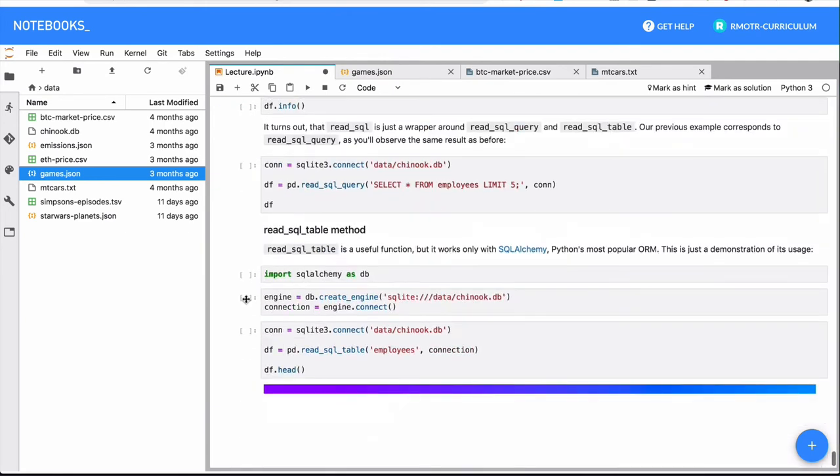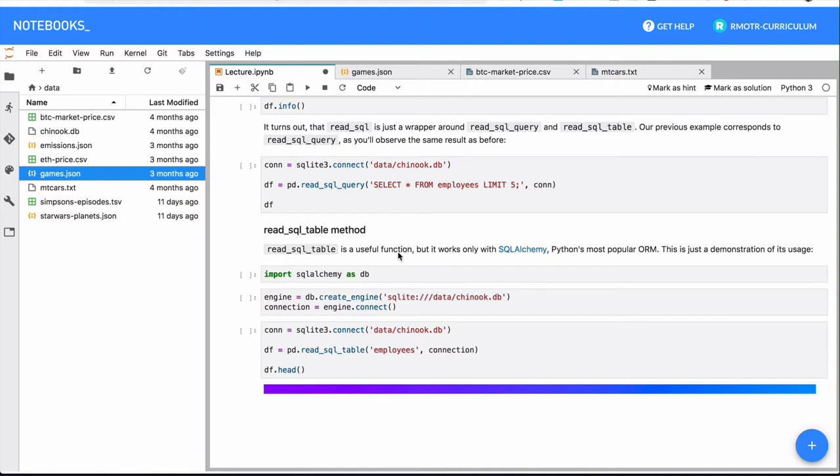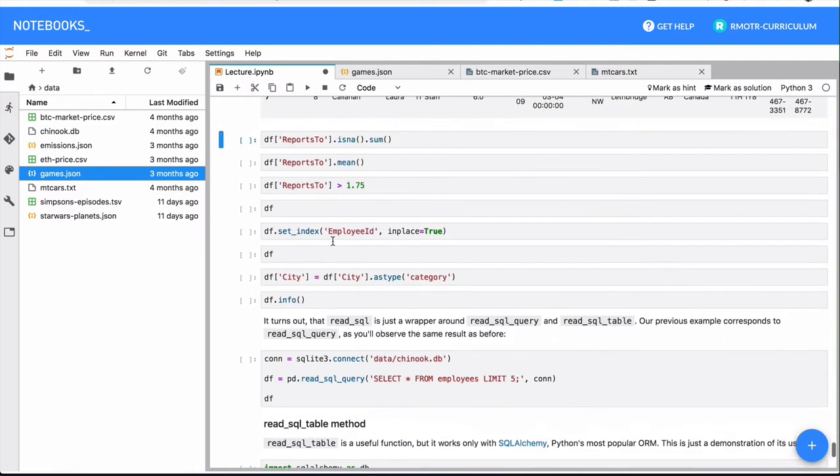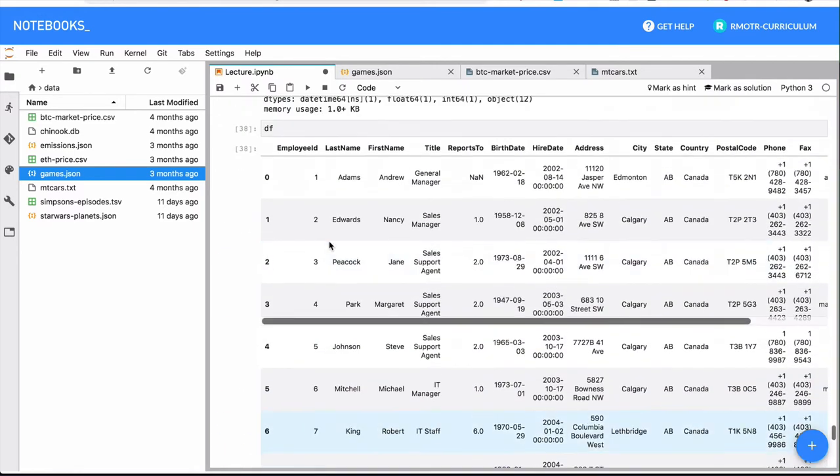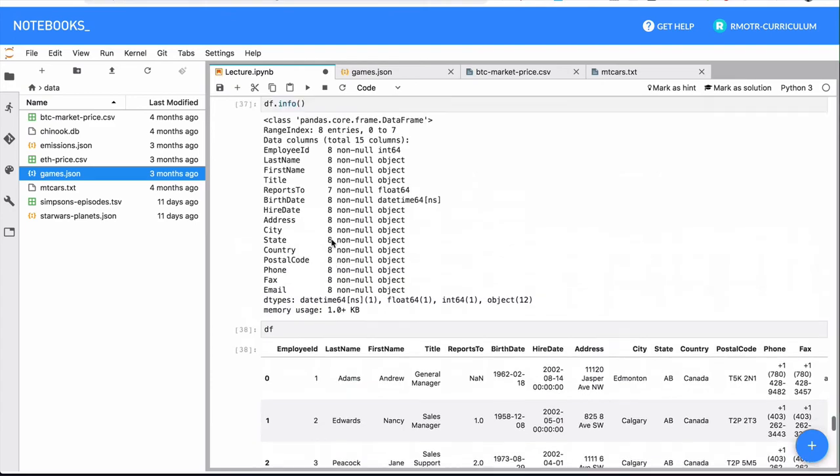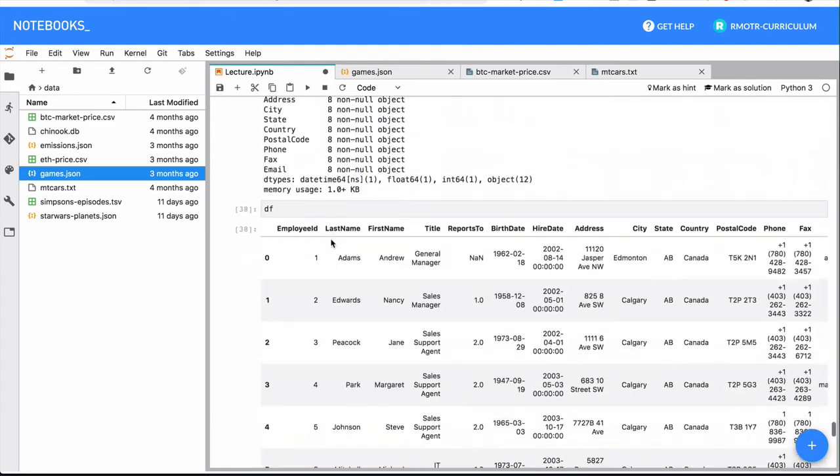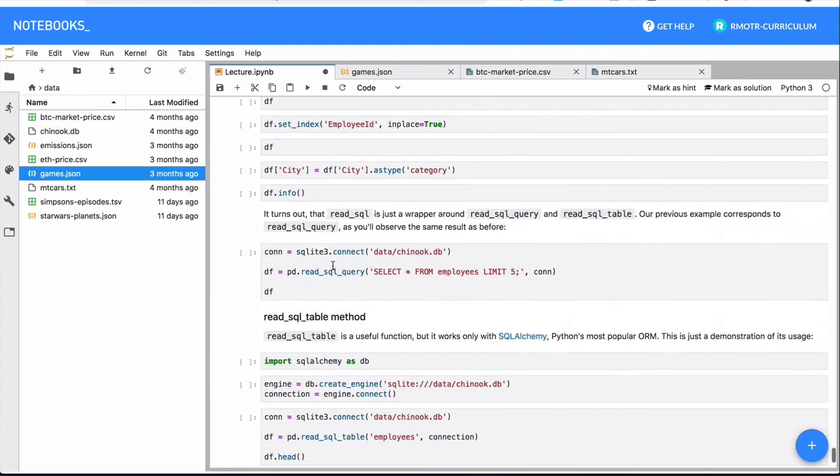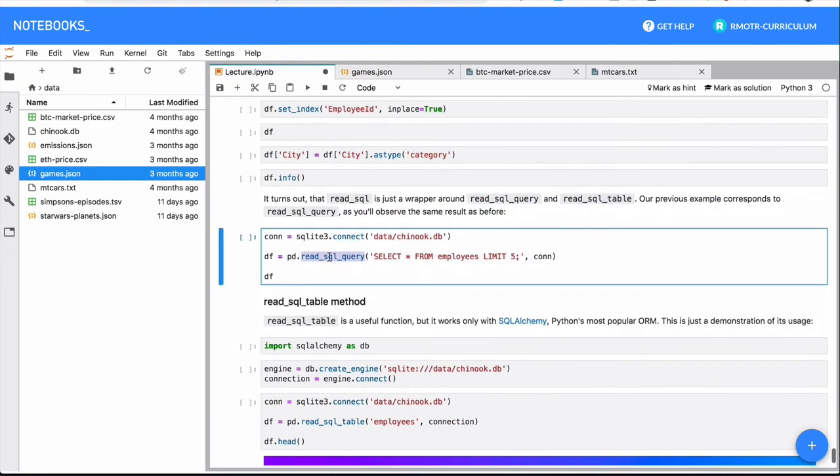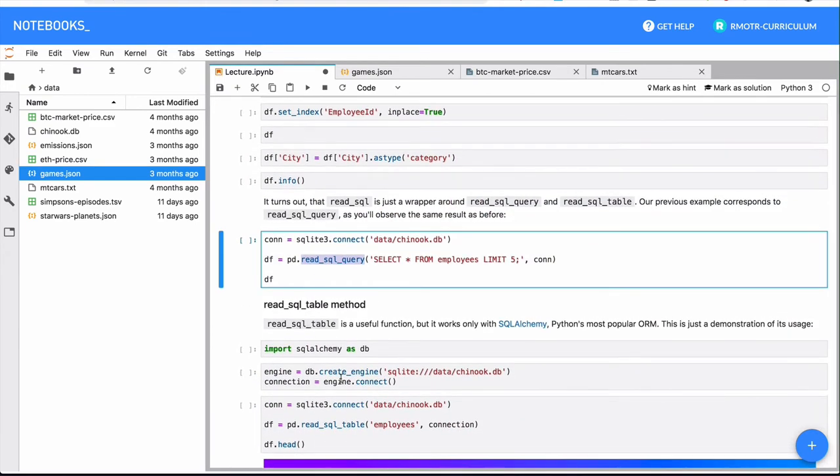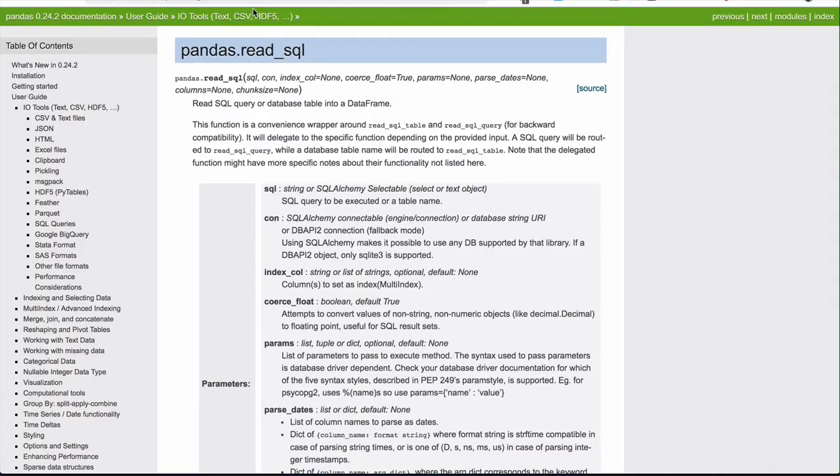There is also a read_sql_table method that is using SQL Alchemy. SQL Alchemy is one of the most popular Python ORMs, Object Relational Mappers. If you don't know what it is yet, don't worry. At some point, you might need it, especially if you're using heavily SQL. In other case, you might not need it. So you can just use read_sql. To be honest, read_sql is an alias for both read_sql_query and read_sql_table. So you just usually use read_sql as it goes. And that's it.